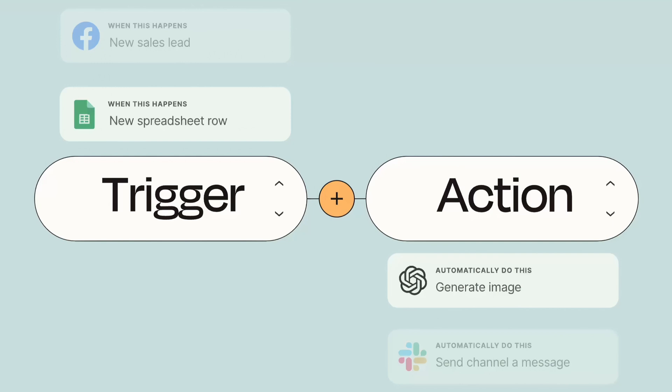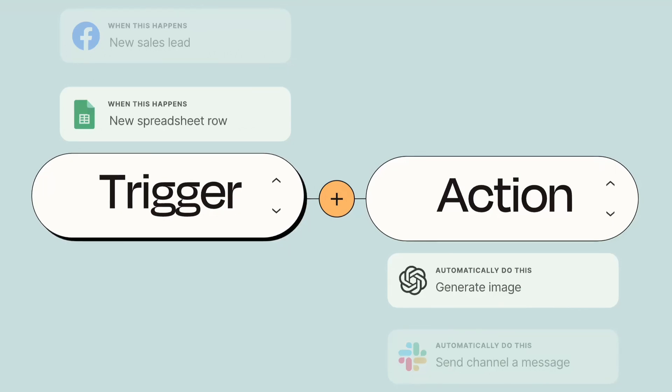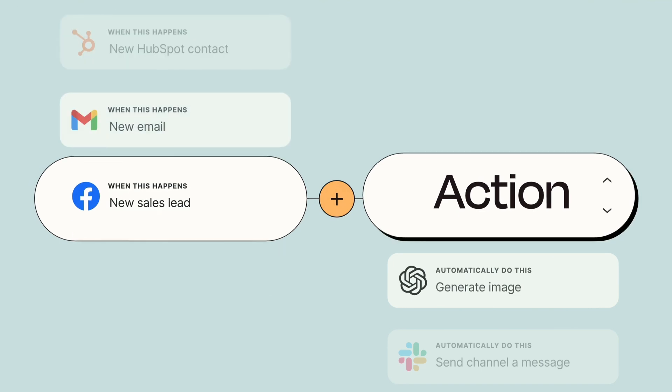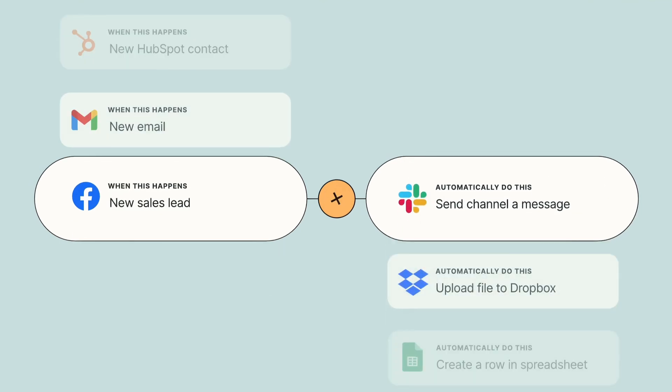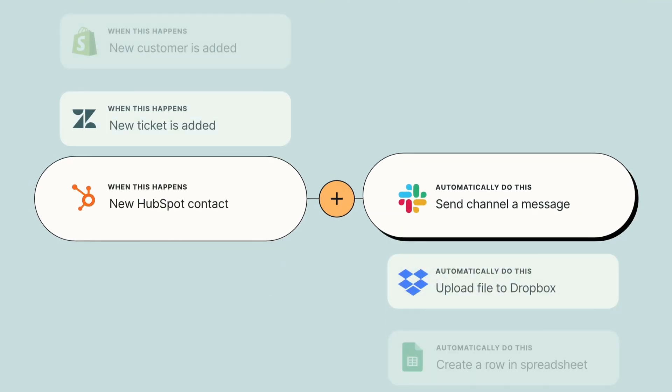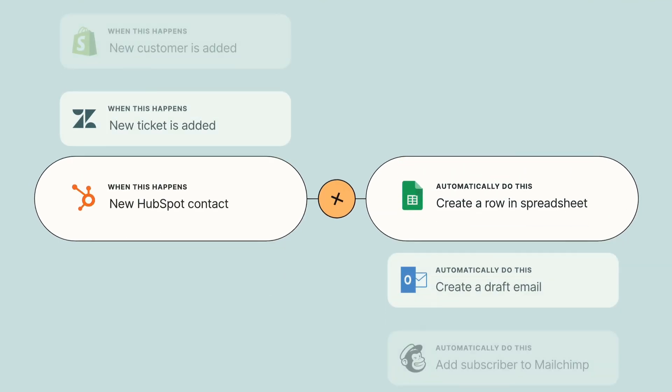In the simplest form, a Zap has two parts, a trigger and an action. A trigger is something that happens to start a Zap, and then an action is an event a Zap performs after it's triggered.